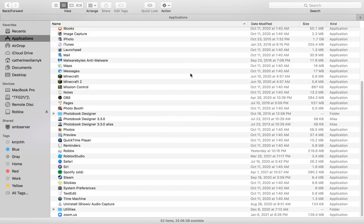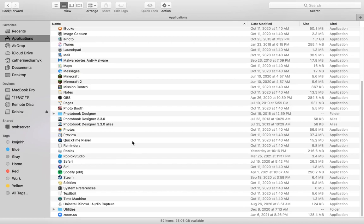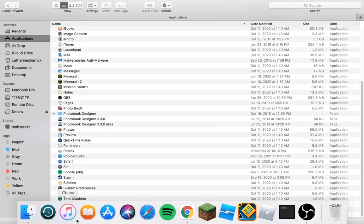The first thing you want to do is get out of your Finder and make a new folder, then just name it whatever you want. After that, you're gonna go to your Finder.